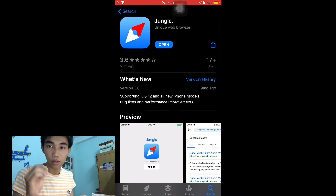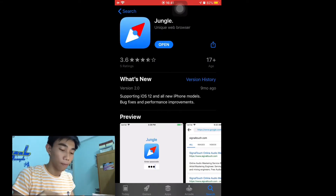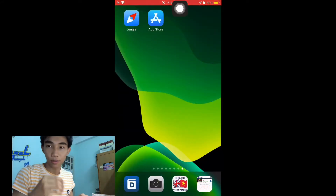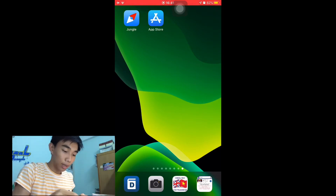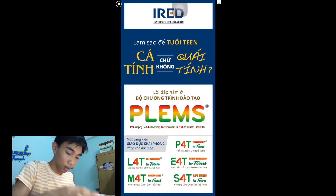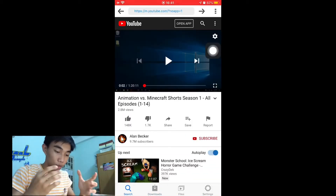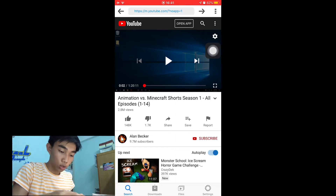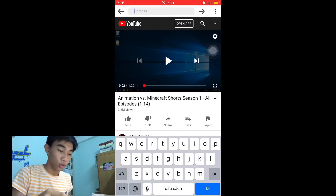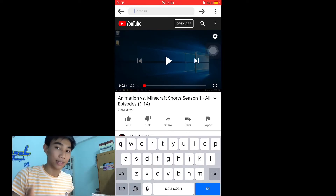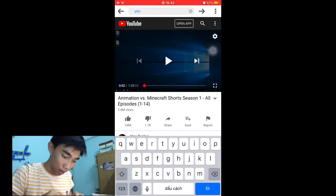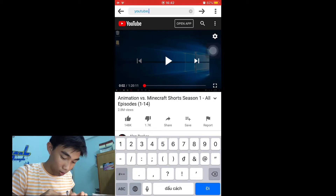This app supports all new iPhone models. I'll show you more closely about this app. Just go to the App Store and download it. I already have Jungle here. The first screen you will see is YouTube. This app will allow you to go to any website and download whichever video you want.